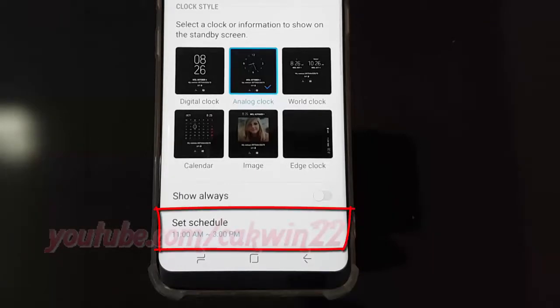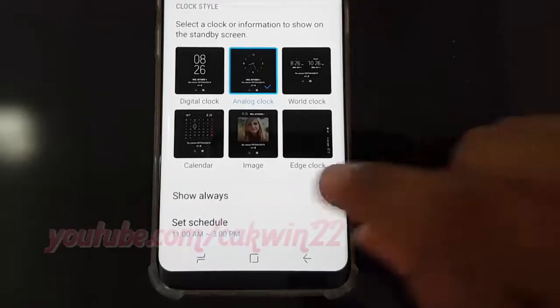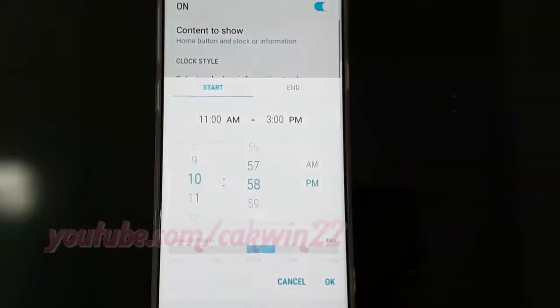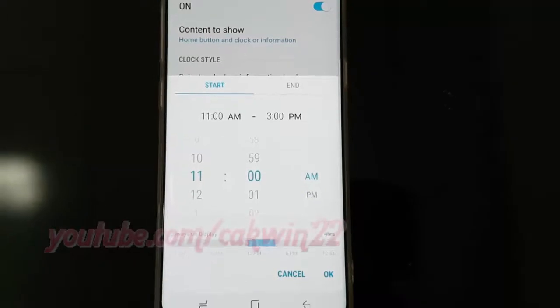Tap set schedule. Scroll to the correct start time, then tap end and scroll to the correct end time and tap ok to set the schedule.